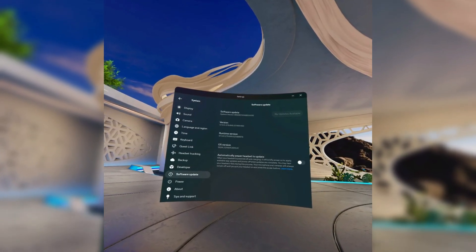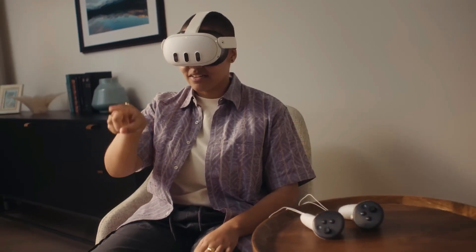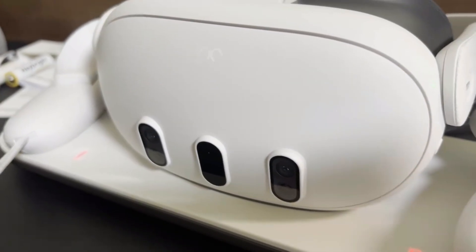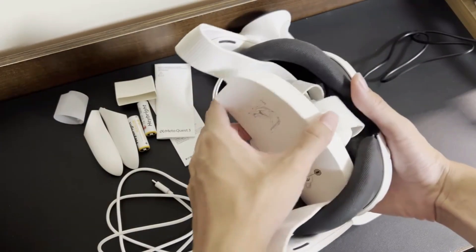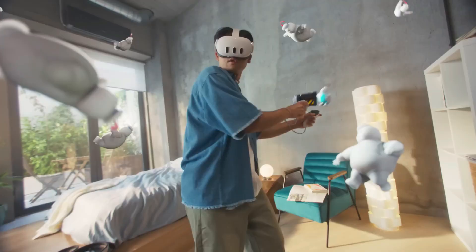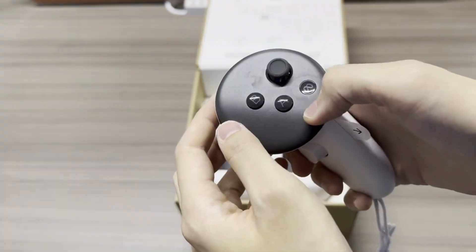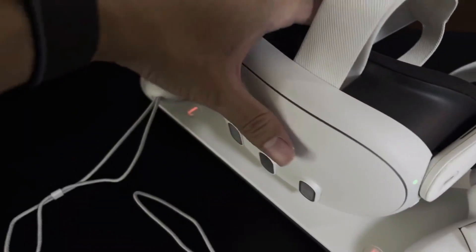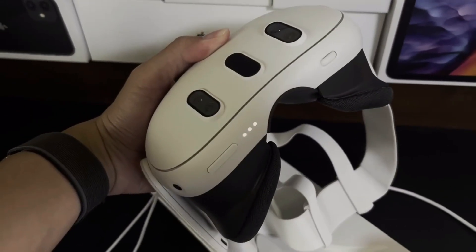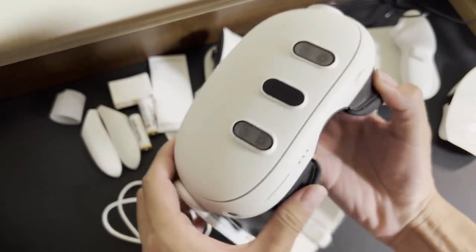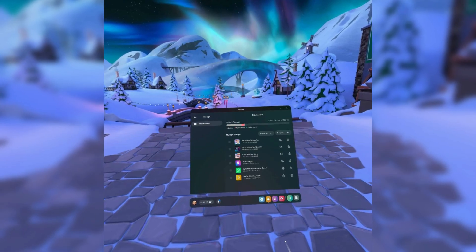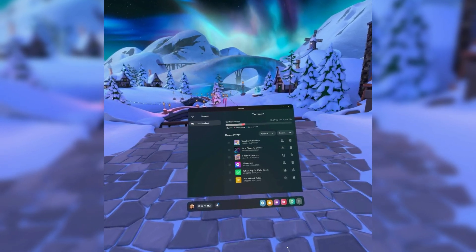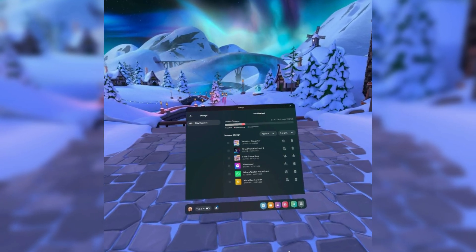Another useful tip is to avoid running too many apps simultaneously. When your Meta Quest 3 is overloaded with multiple apps running in the background, it can cause the system to slow down and lead to crashes. Close unused apps by pressing the home button, navigating to the apps section, and closing any apps not currently in use. Finally, make sure your Meta Quest 3 has sufficient storage space. Navigate to settings, then device, and select storage to manage and free up space by deleting unused apps, games, or media.